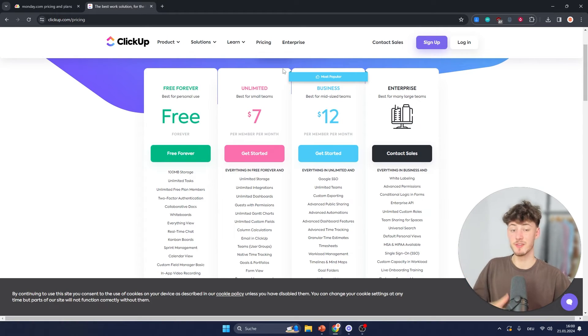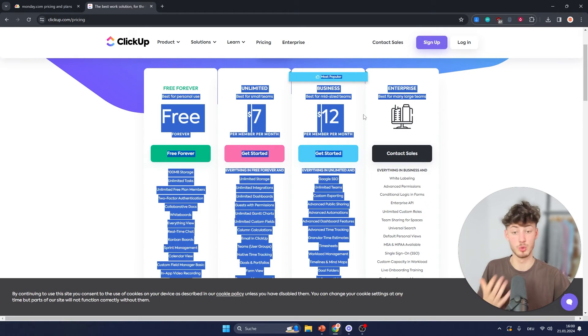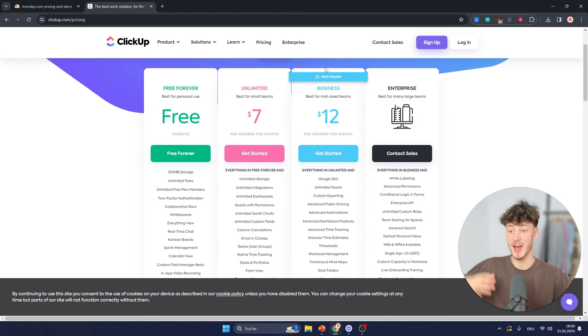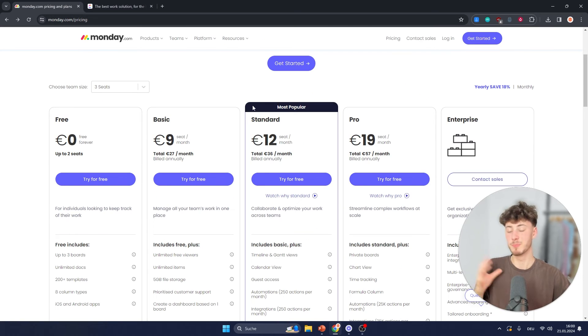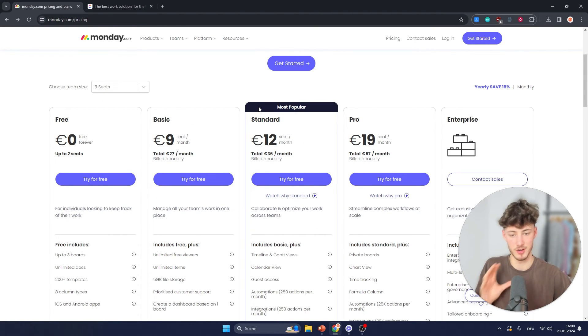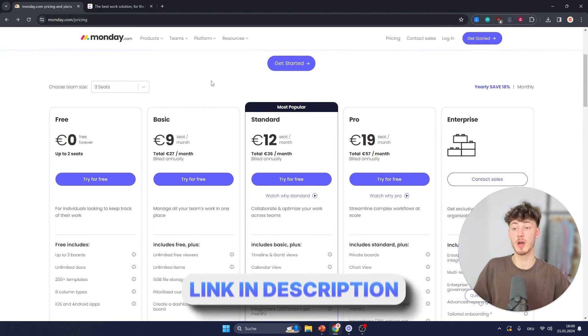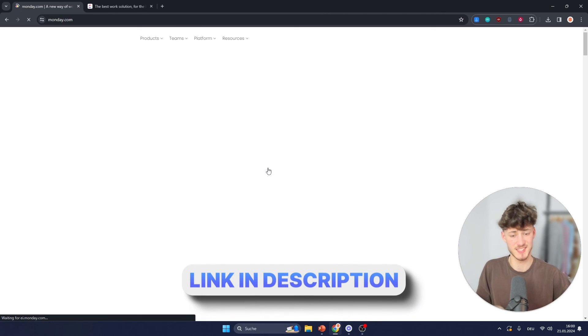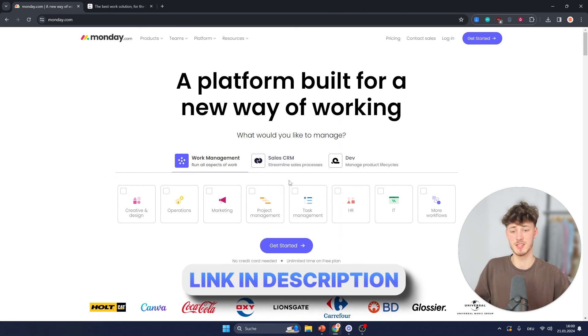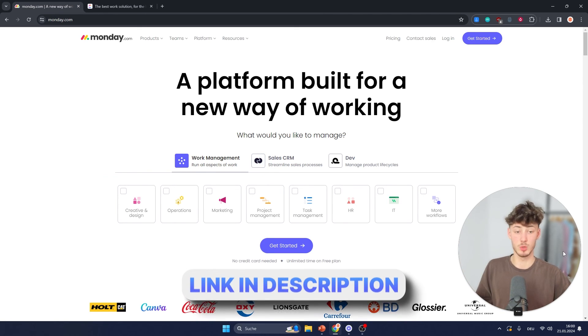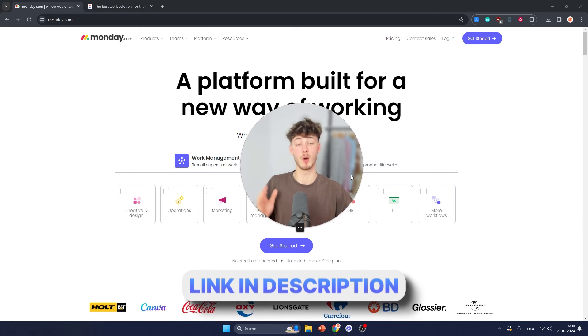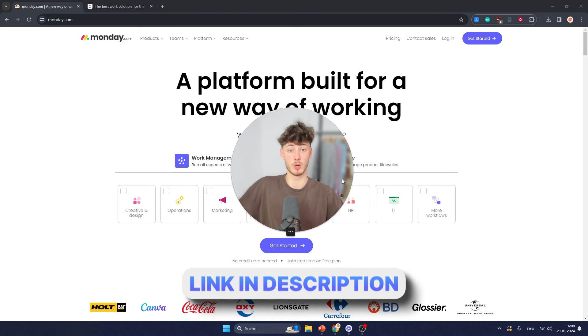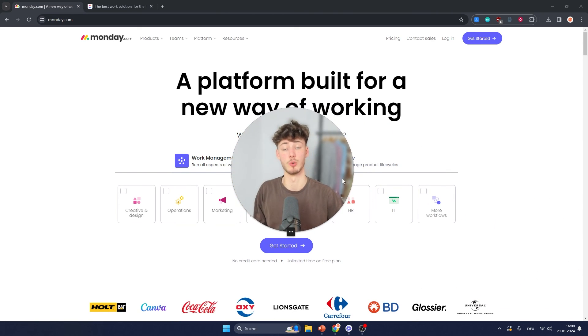But if you solely want to do project management, I think ClickUp is the way to go. And both of these tools are really fairly priced. However, if you also do want to do stuff like sales CRMs and so on, then I would go for Monday. I will leave you the links to both of these down below.